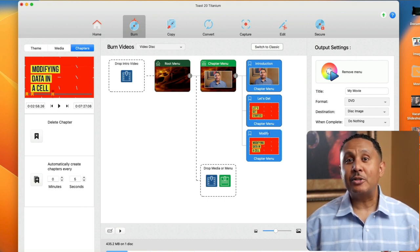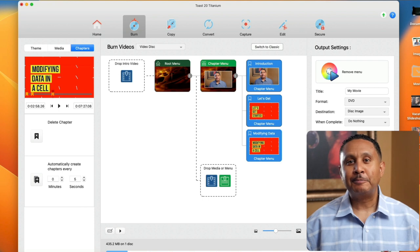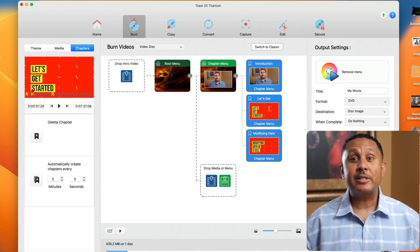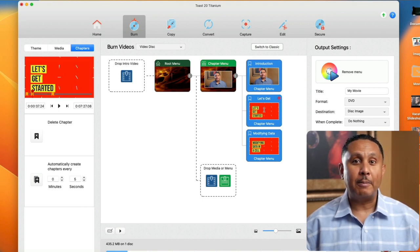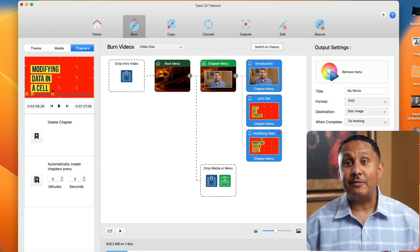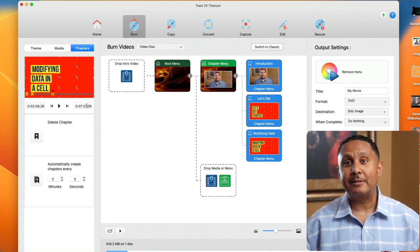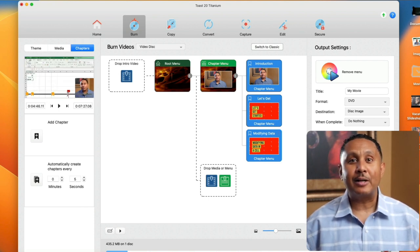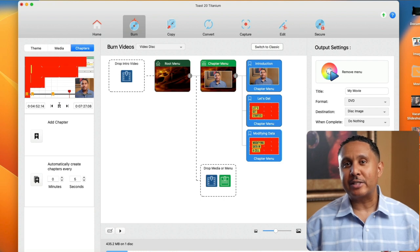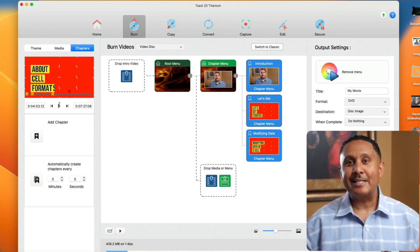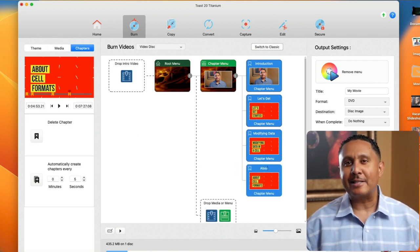Now we can name this chapter Modifying Data in a Cell. Notice that as we click each chapter thumbnail, our mini player advances to the corresponding timestamp in the video timeline. The next manual chapter I'll add is around 4 minutes and 54 seconds. Let's name it About Cell Formats.